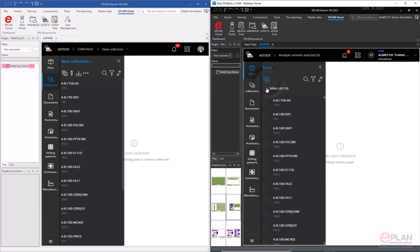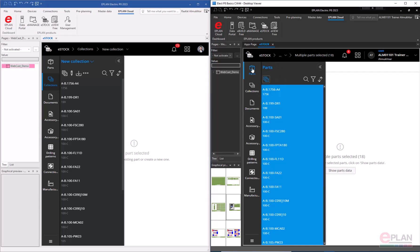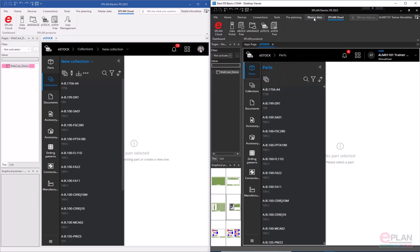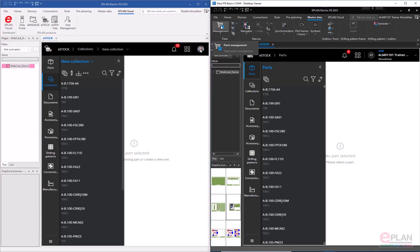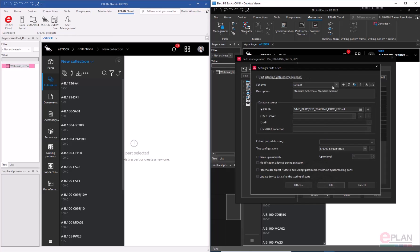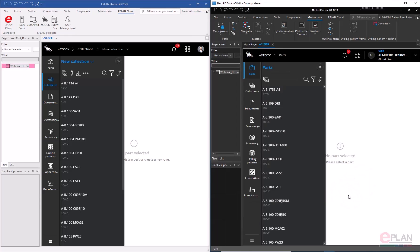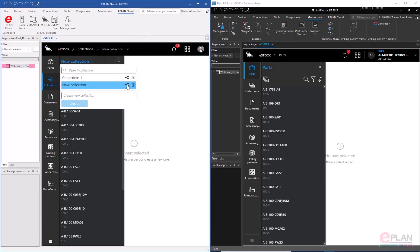As a user, the trainer cannot create collections — they can see the parts in eStock, but if they go to parts management and try to switch to eStock, no collection appears because none has been shared with them. Now on the admin account, I'll go to Collections and activate sharing — 'Share with All Users'.